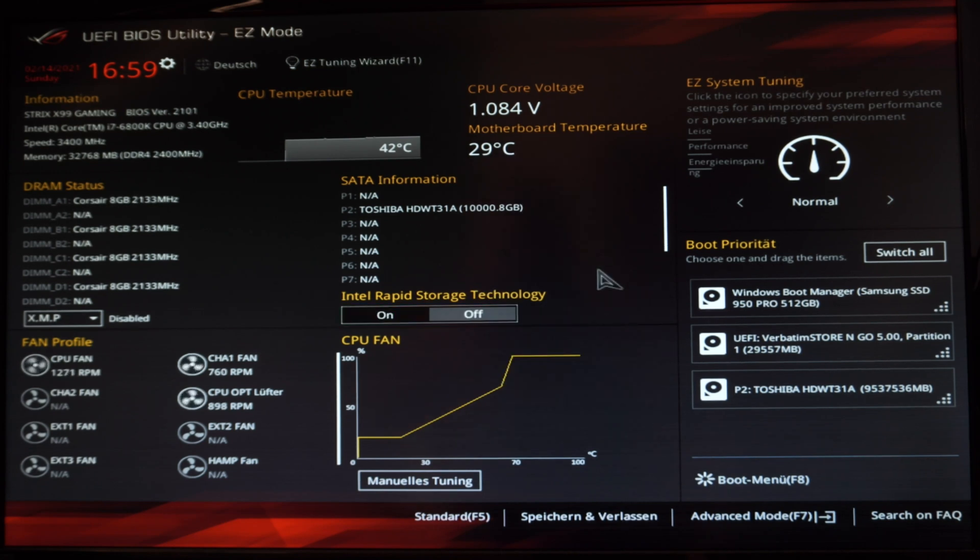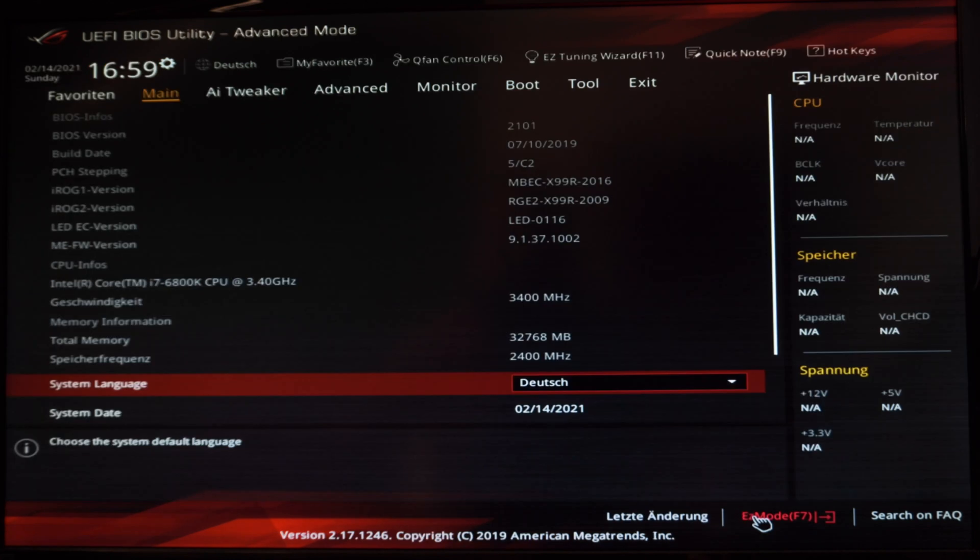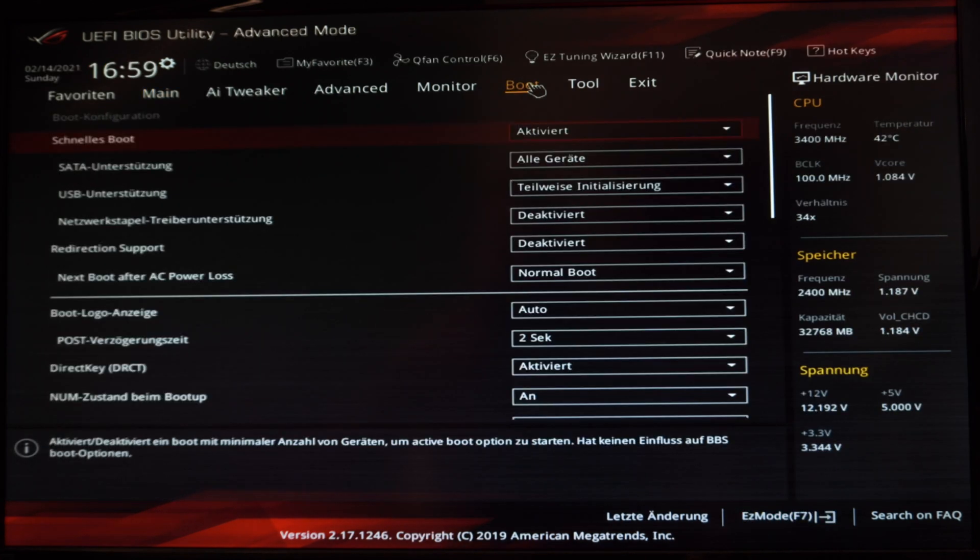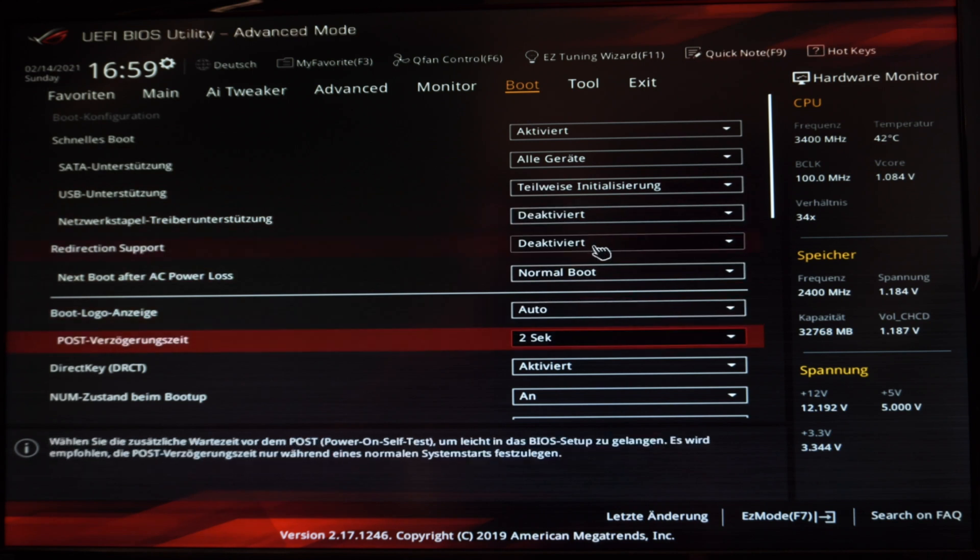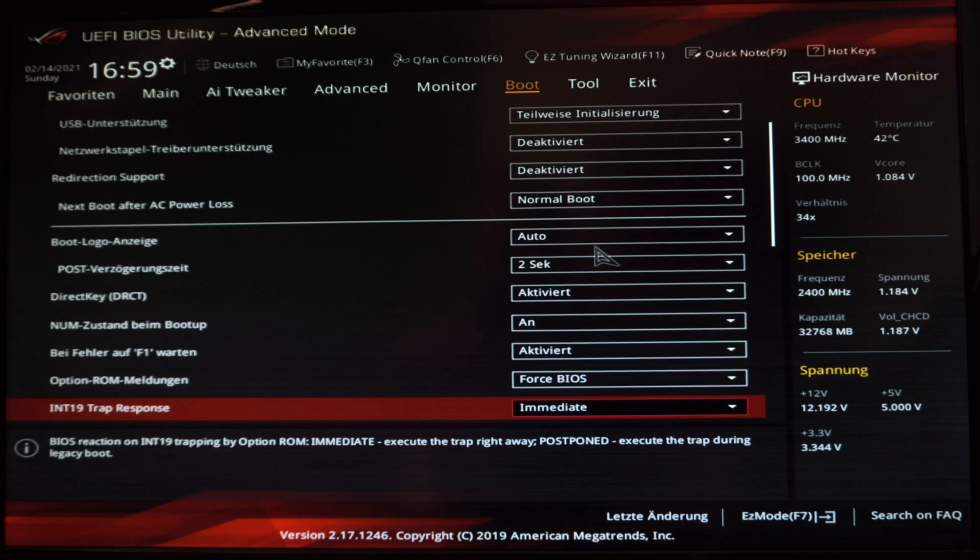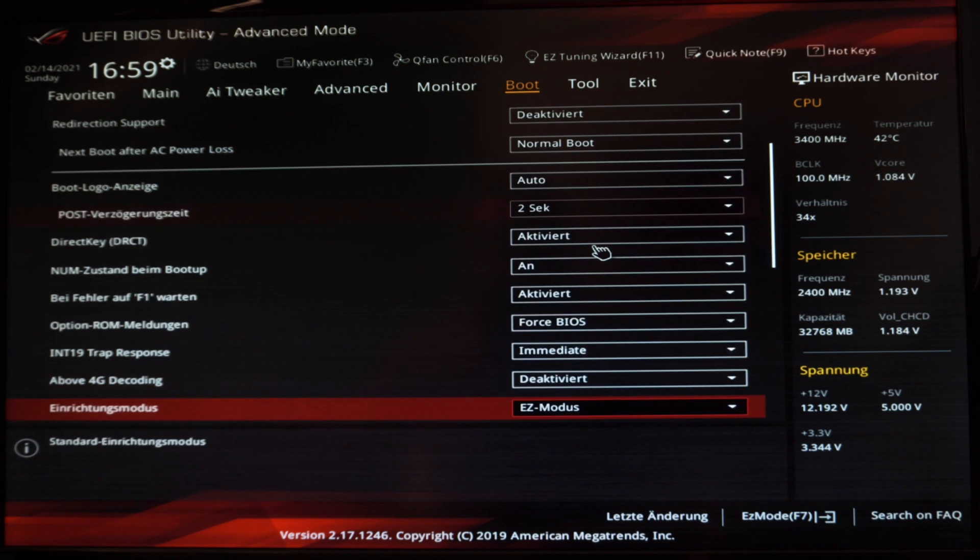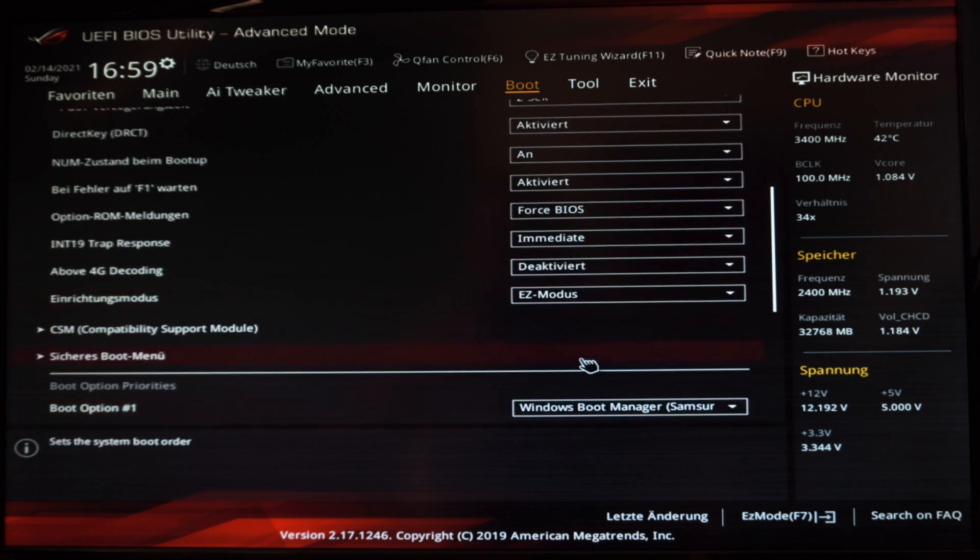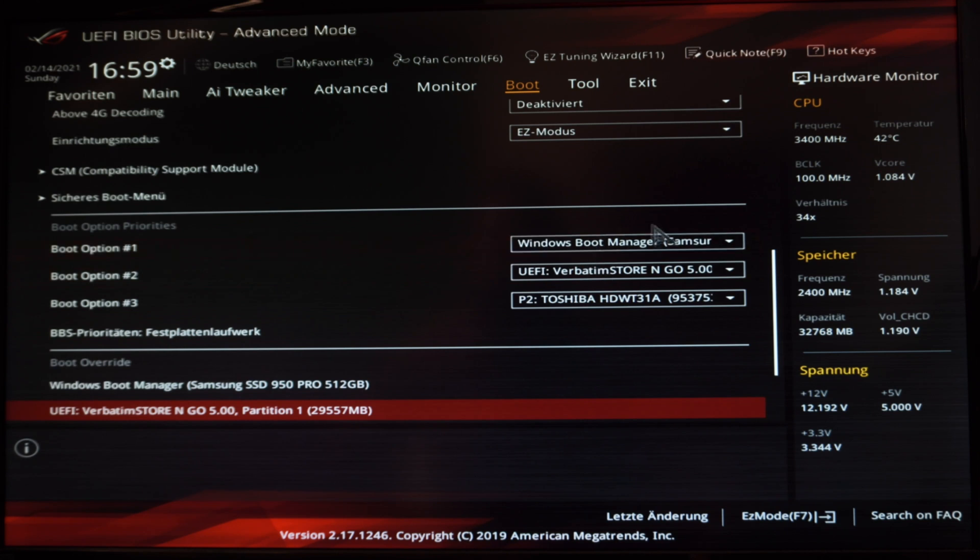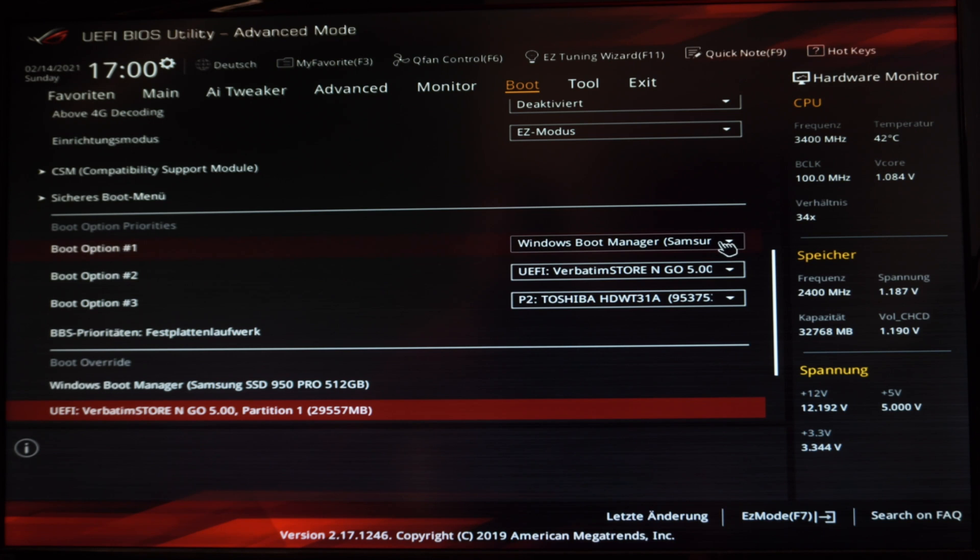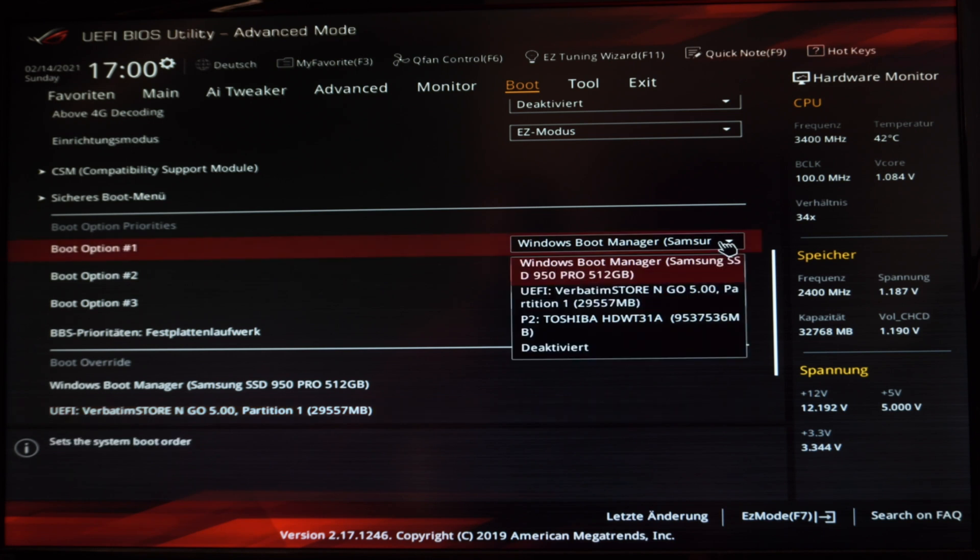When one of your keys works and you enter the BIOS, it looks like this. Maybe it looks different for you because there are many designs and these are individual for each brand. But important for you is the boot option priority. Look for it in your BIOS.